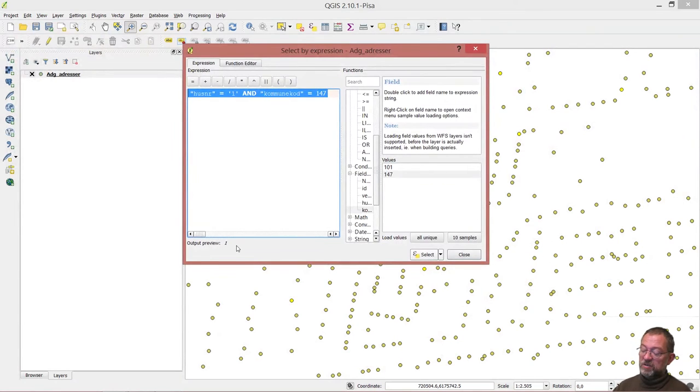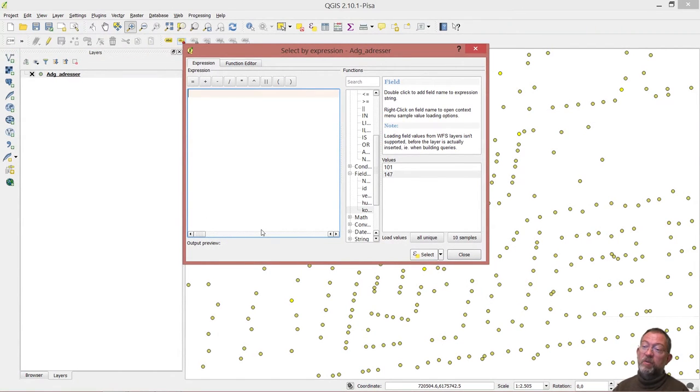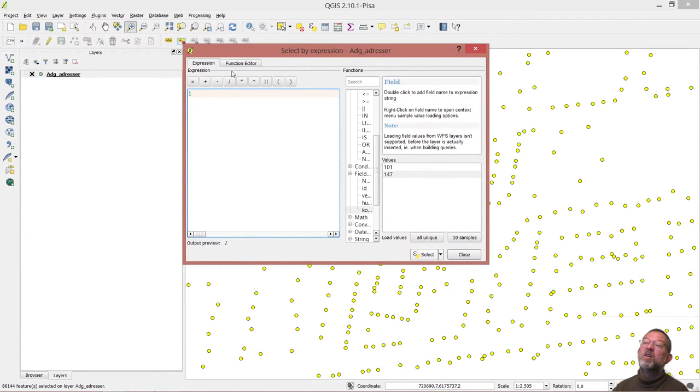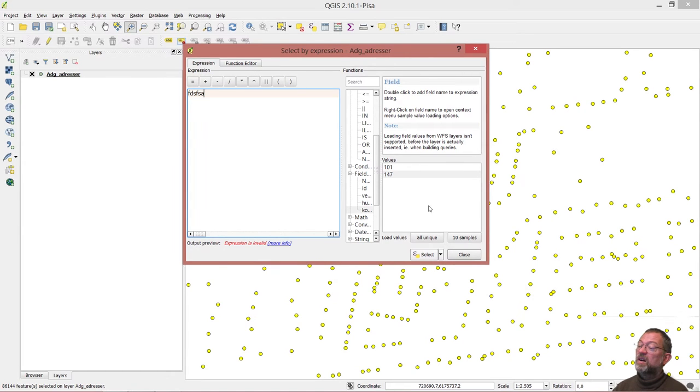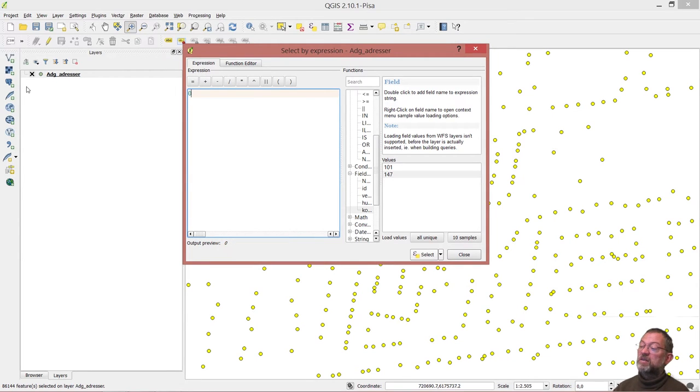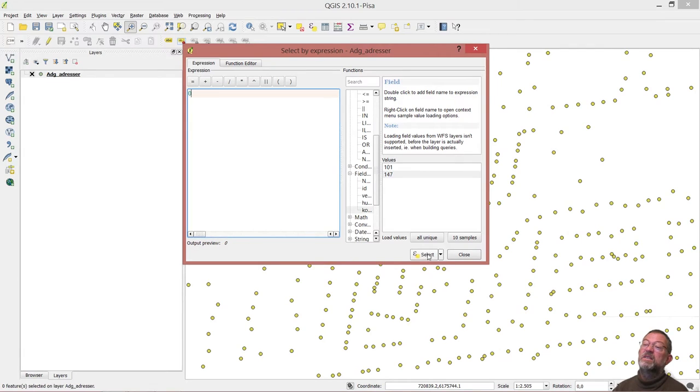Just to demonstrate the thing here, if I say one here you can see everything becomes yellow. Let's first do the zero so you can see the difference. If I do a zero, nothing is selected.